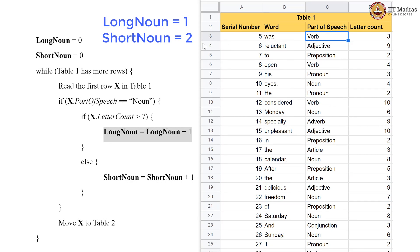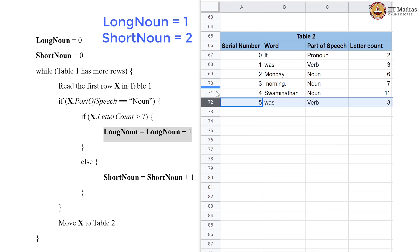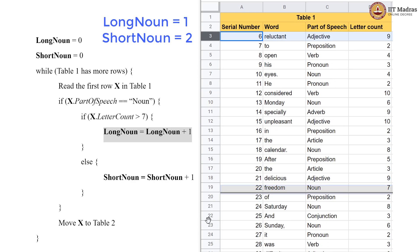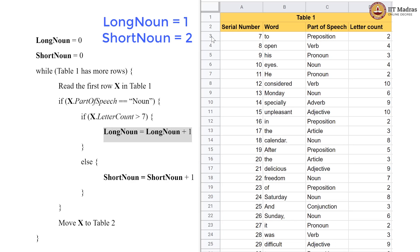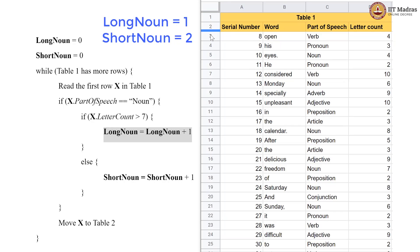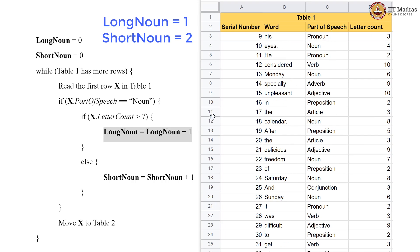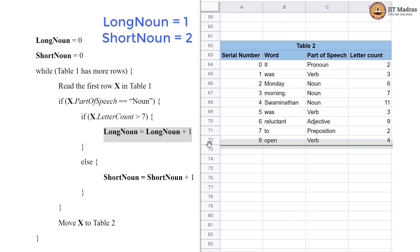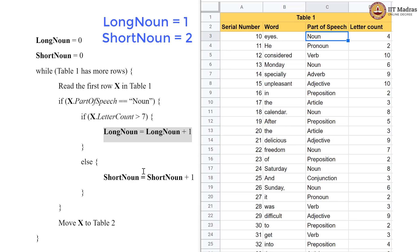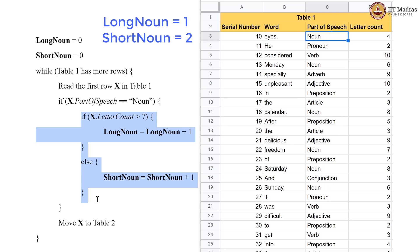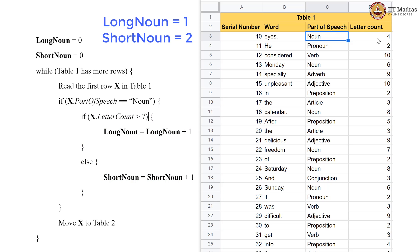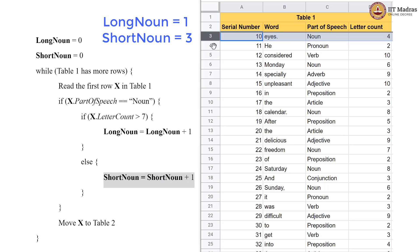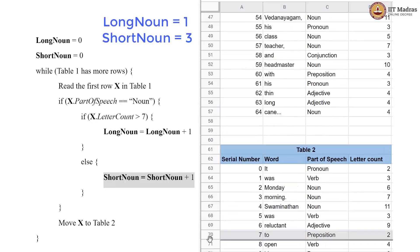Verb is not a noun, so it goes to table 2. Adjective is not a noun, go to table 2. Preposition is not a noun, go to table 2. Verb again, table 2. Pronoun — table 2 directly, no code to execute. Now we have a noun; we enter the if block and check if the letter count is greater than 7. It is not — it is 4. So we execute the else block and short_noun becomes 3.